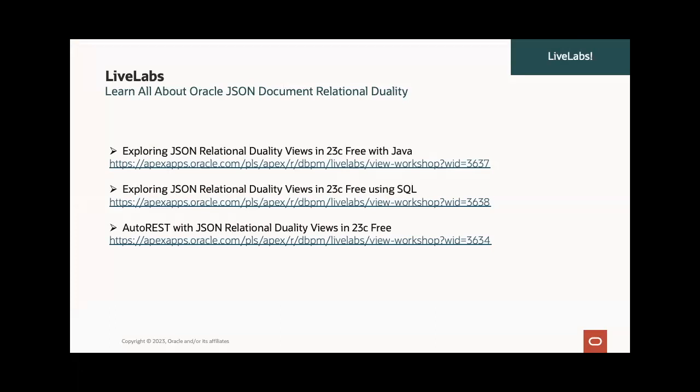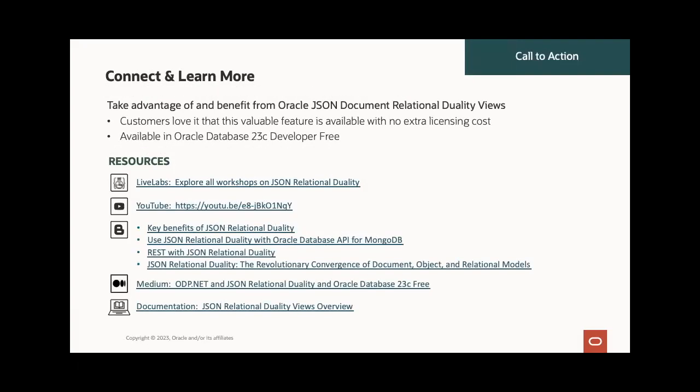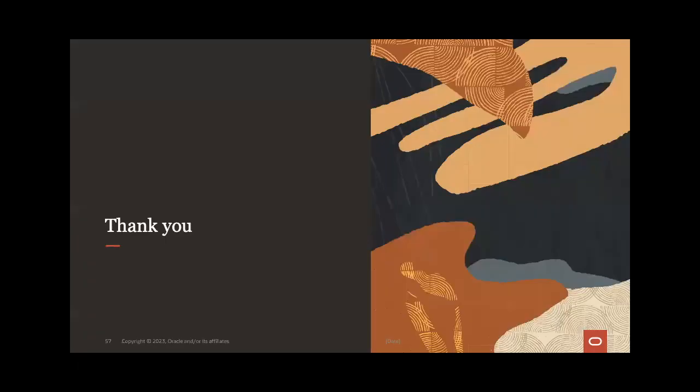If you're interested in learning all about Oracle JSON document relational duality firsthand, here are three LiveLabs you should take a look at and try out for yourself. For more information about Oracle JSON document relational duality views, take a look at the following resources: the LiveLabs, a YouTube video that explains the whole concept, some good blog articles, as well as documentation. If you're looking through the documentation website right now, you'll need to look for the Oracle 23C developer free release, where you'll find examples, code samples, syntax examples, as well as information about the architecture that provides these capabilities. Thank you for attending this session. I hope you found it useful.